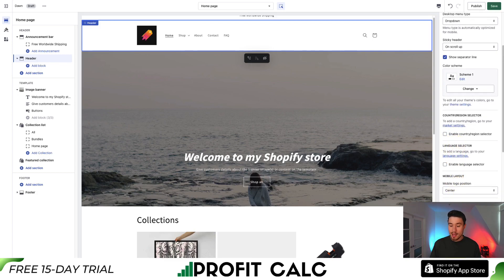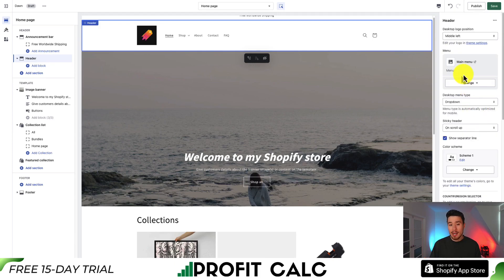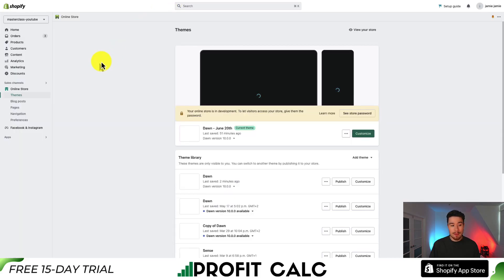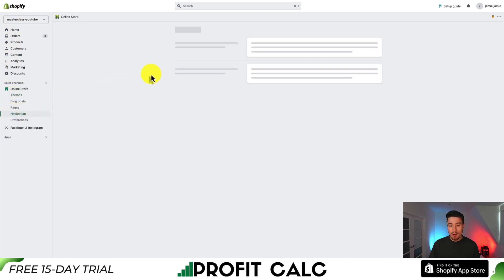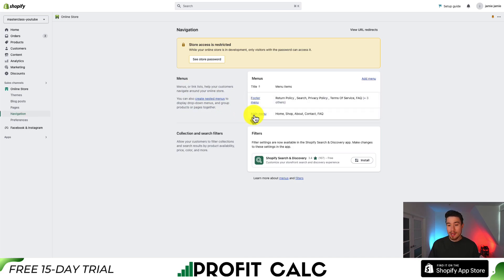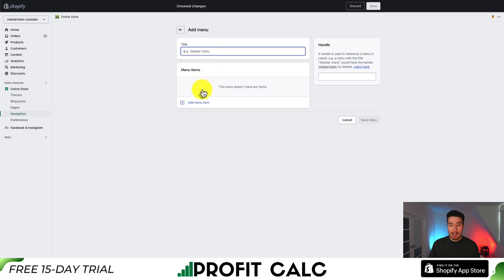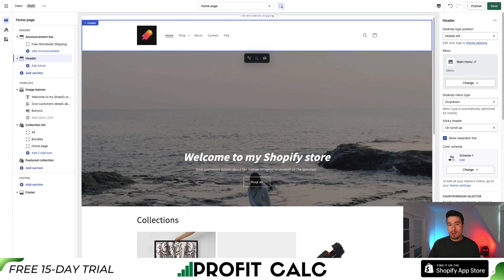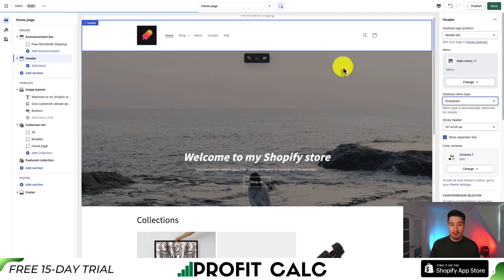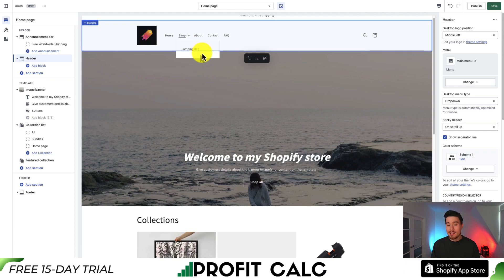You can also link social media icons and select the menu used — right now I have the Main Menu. To find and manage menus, go to Online Store then Navigation in the Shopify admin. You can see Main Menu and Footer Menu, and add a new menu by hitting Add Menu. For example, I can search for About Us under Pages, add it, and save. These navigation changes are made under Navigation, not in the theme customization itself.